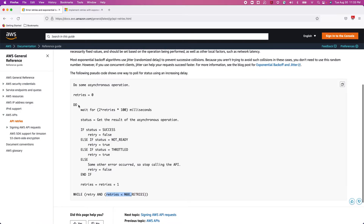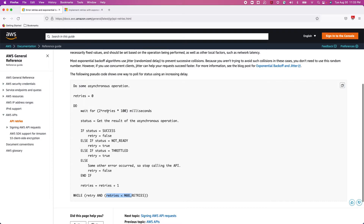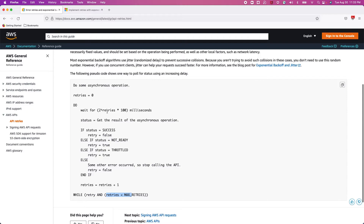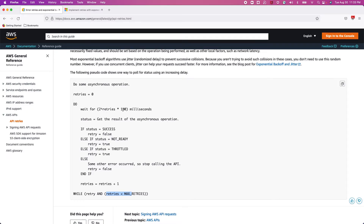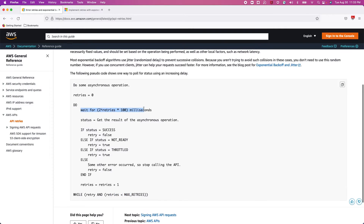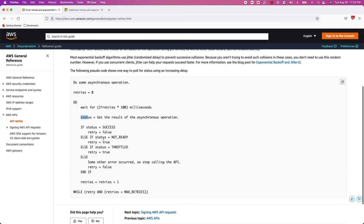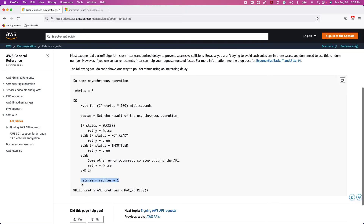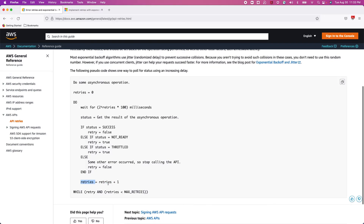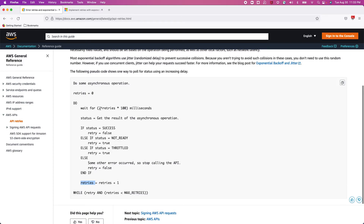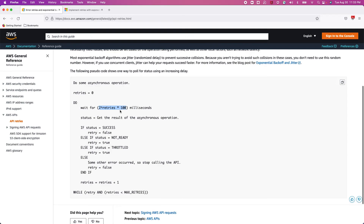Since the retry count is one and it's less than the maximum of three, the loop runs again. The next wait time is two to the power of one, which is two, times 100 — so 200 milliseconds. After waiting, they get the status again and perform the same checks. If still not succeeded, the retry count increments to two. Then they wait two to the power of two times 100 — that's 400 milliseconds. In this way, all the retry logic is handled.